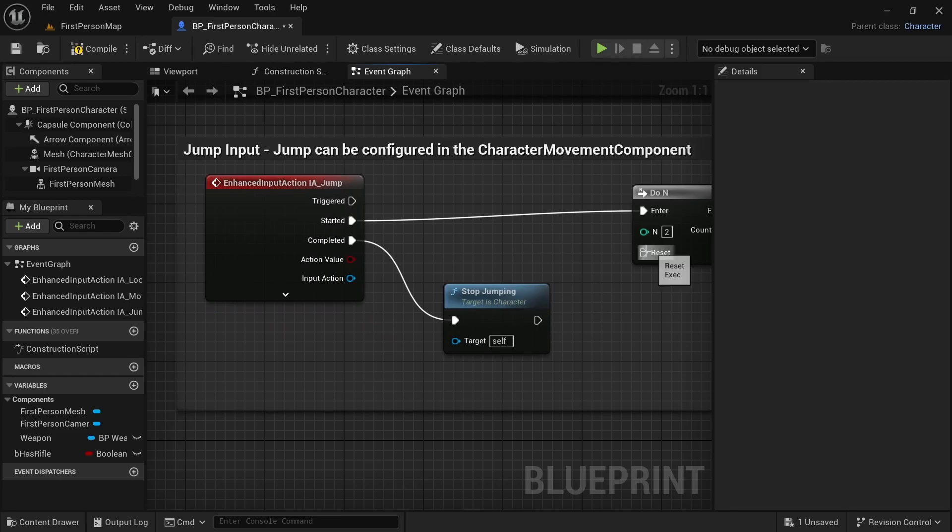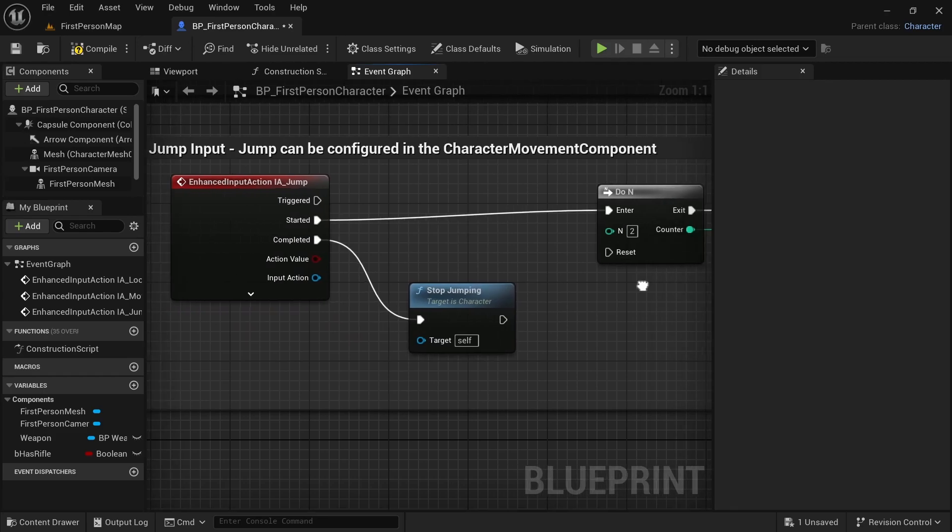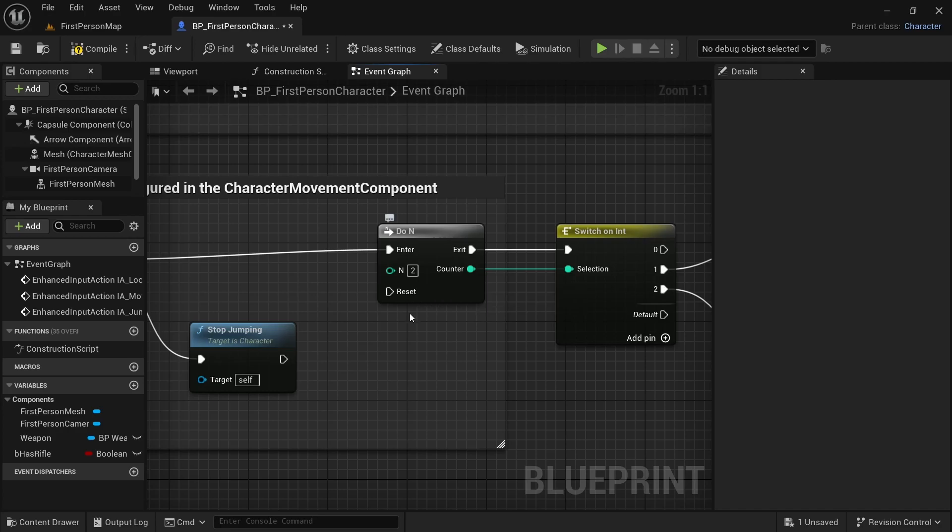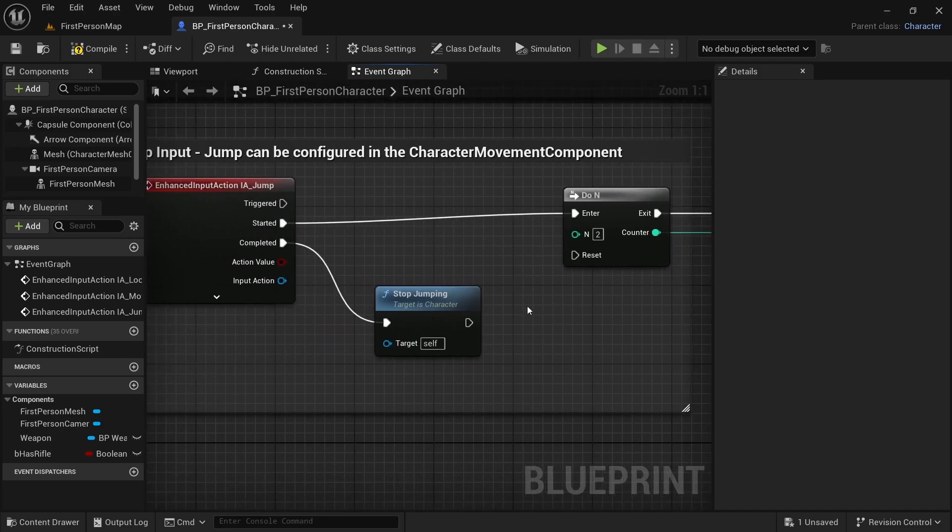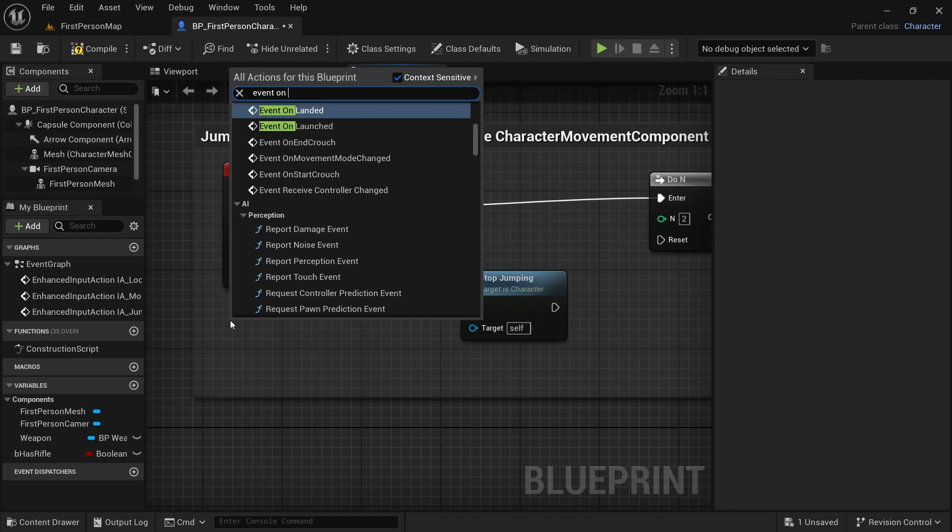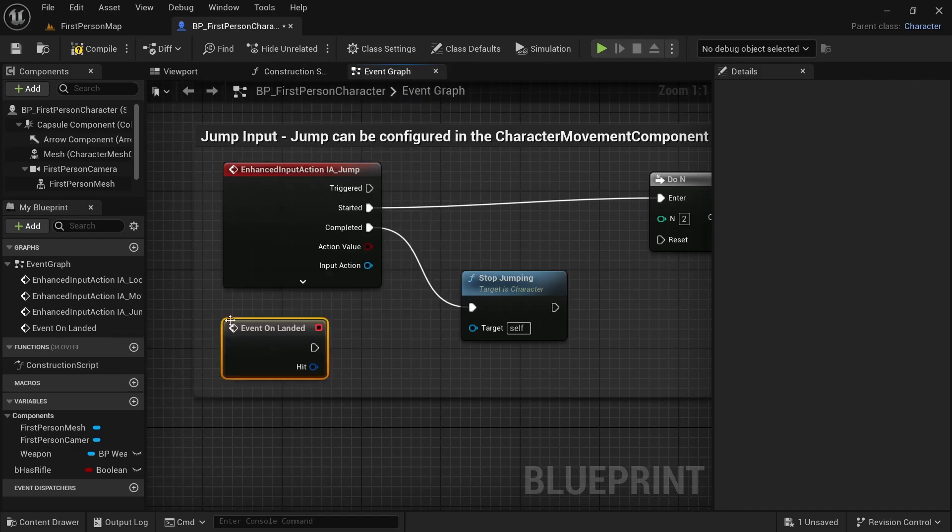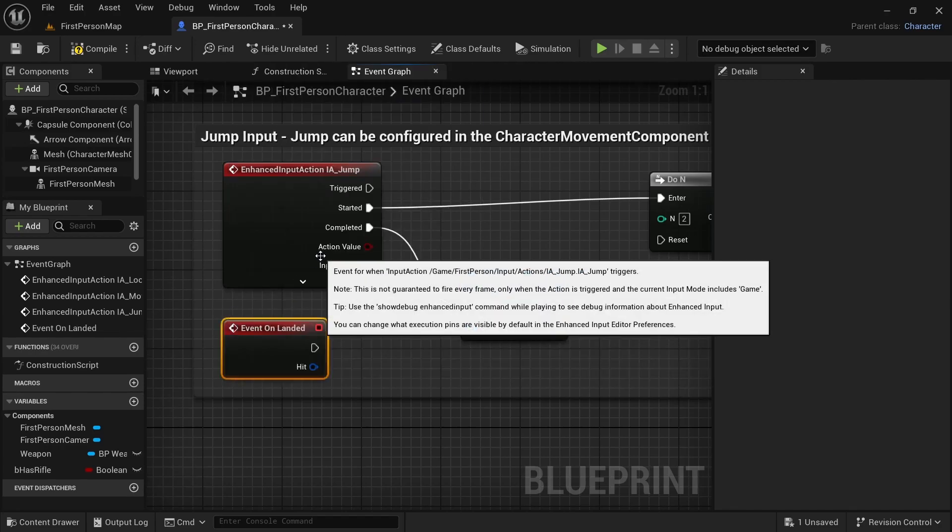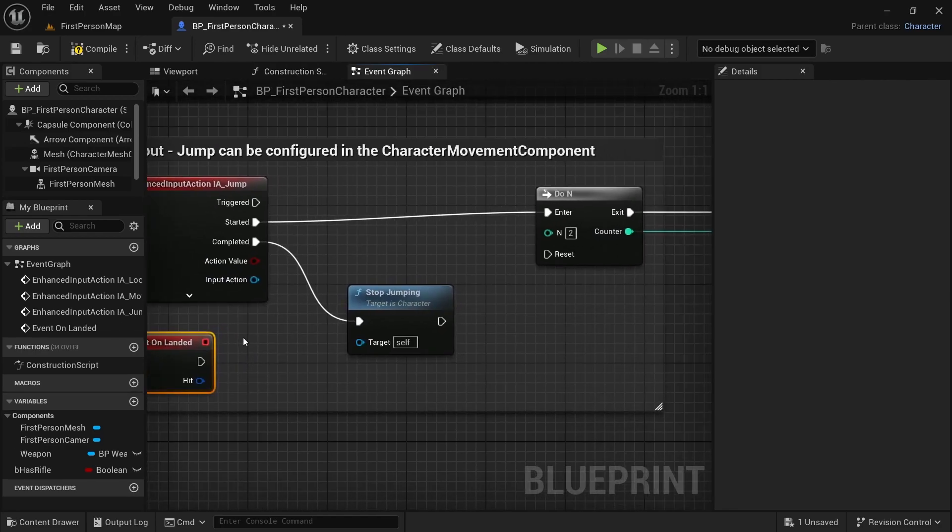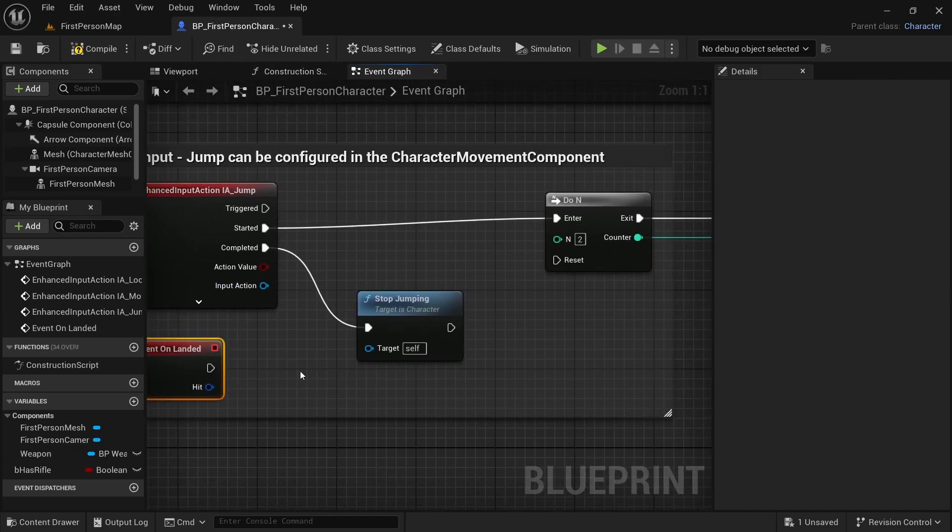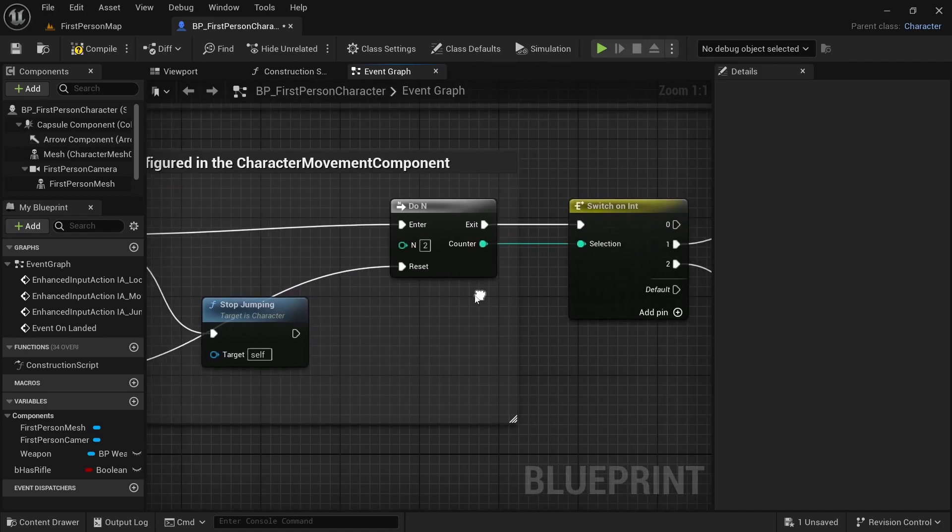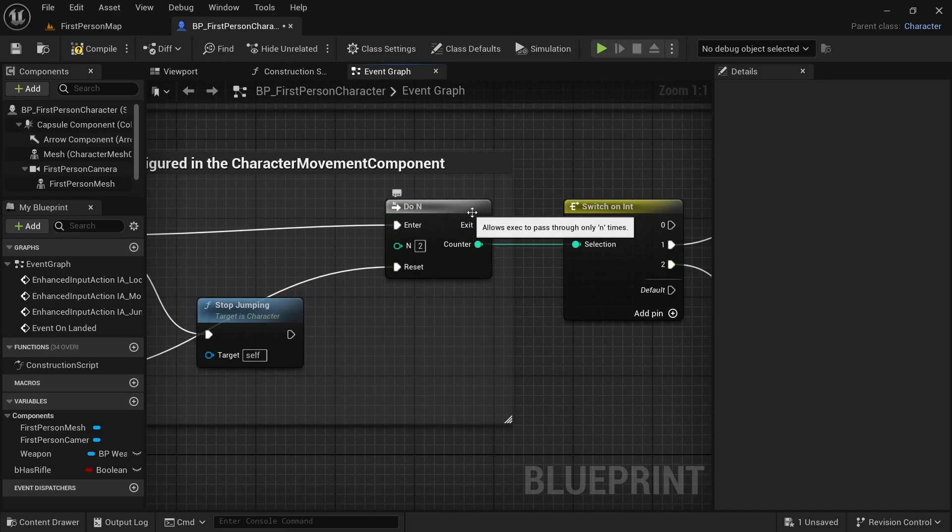Now again, we want to reset this, else if we don't reset it, we won't be able to jump more than two times. So, let's look for event on landed. So, when our character lands, when our character is landed, we want to reset our 2n node that is for the double jump.